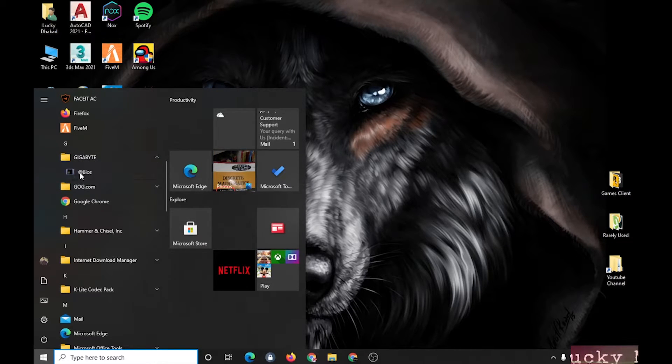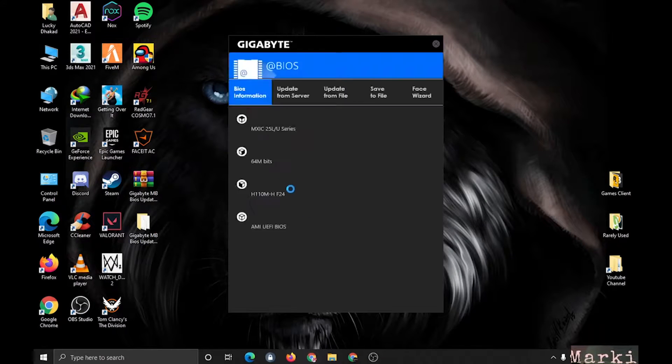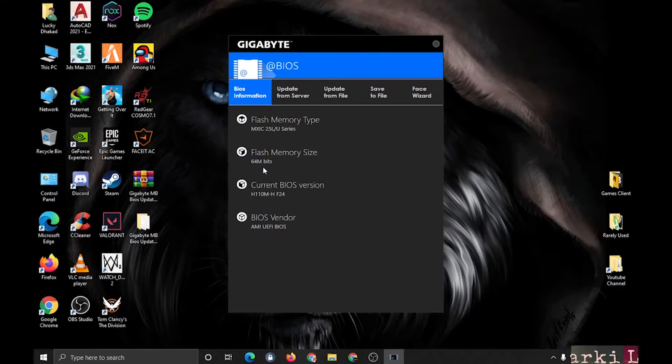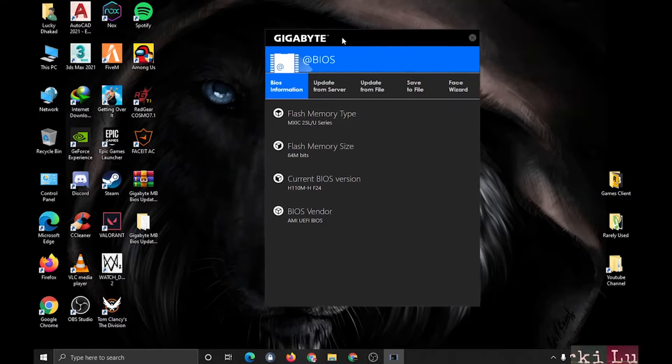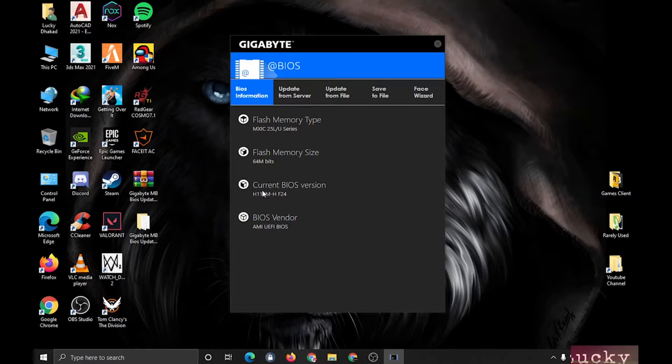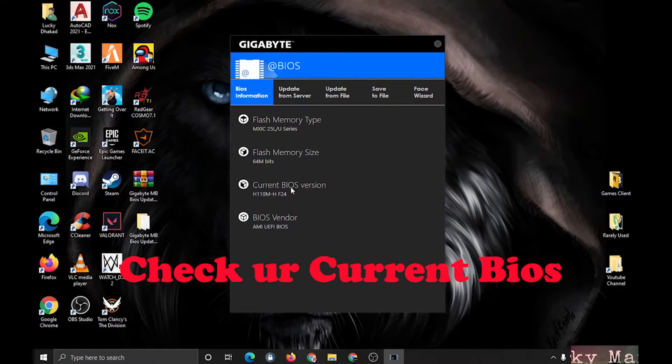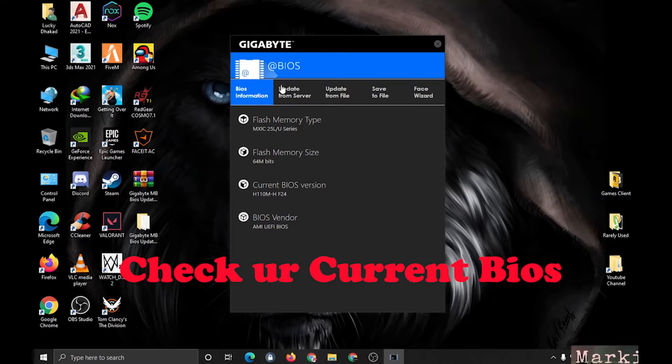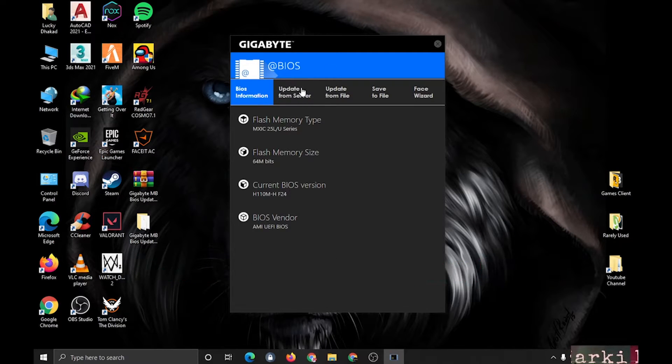Yes, alright. As you can see, I have already upgraded my BIOS, but if you haven't, you can simply update by clicking on Update from Server menu.